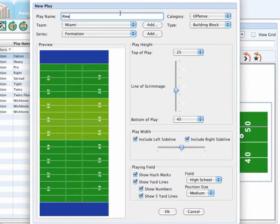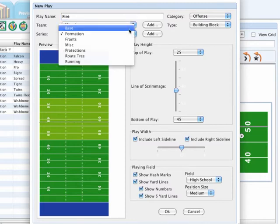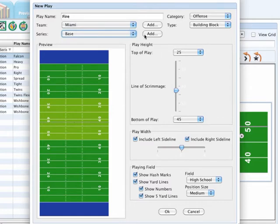Now select the series value for this building block that you would like to use as well. You can also click on the add button next to this series to include additional series.